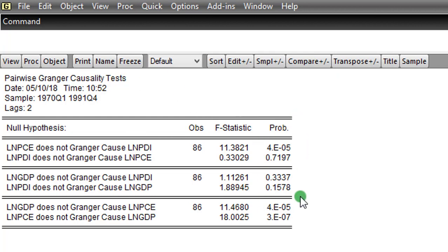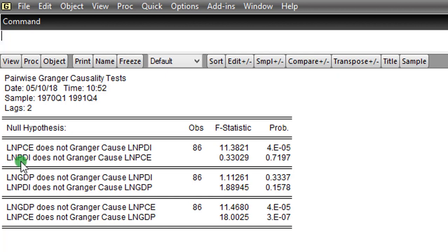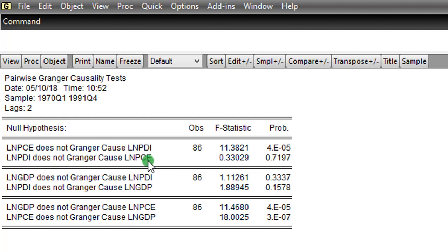So these are the various null hypotheses. Let's look at this first one. PCE does not Granger cause PDI. It is very significant at the 1% level. So we are rejecting that null hypothesis. So here we are saying that PCE Granger causes PDI. But there is no bi-causality from PDI to PCE, because looking at the P value at 71.97%, PDI does not Granger cause PCE. So in this section, we only have a unidirectional causality from PCE to PDI, given the value of the F statistic and the probability value.